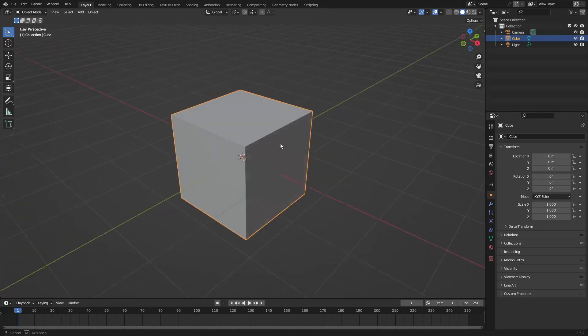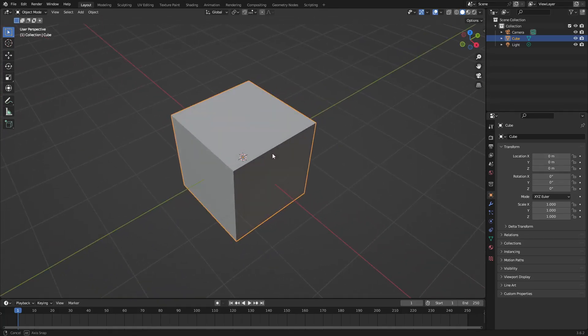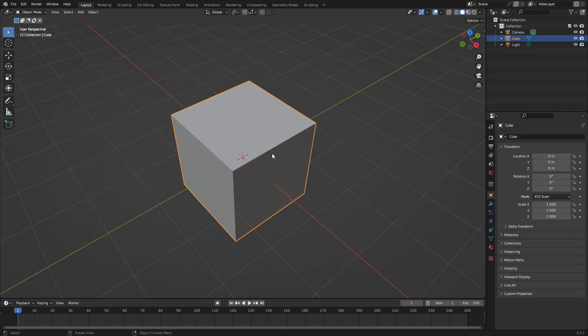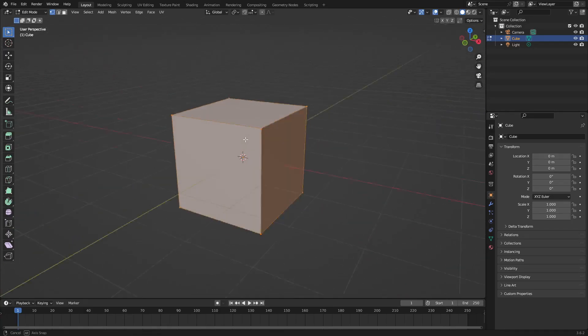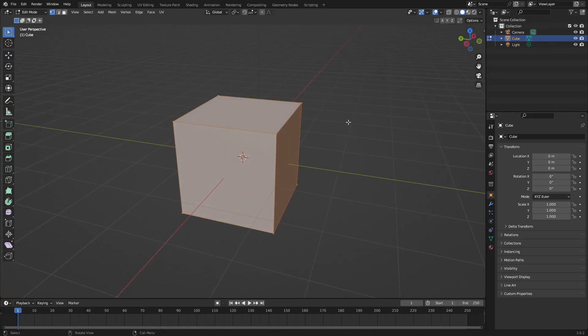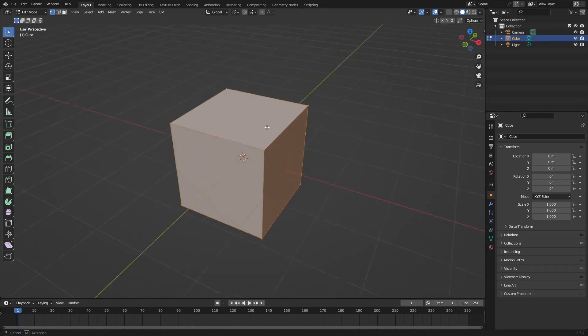So let's go ahead and hit Tab to go in edit mode. Here you can see we have all the different faces and all those different whatnot. Let's go ahead and hit U to Smart UV Project this cube.